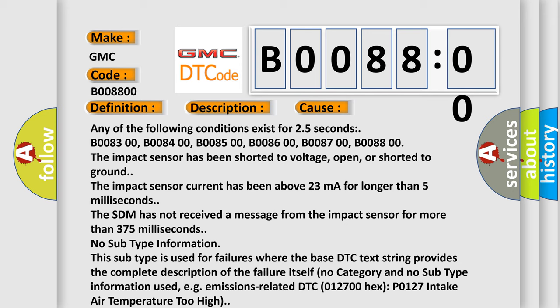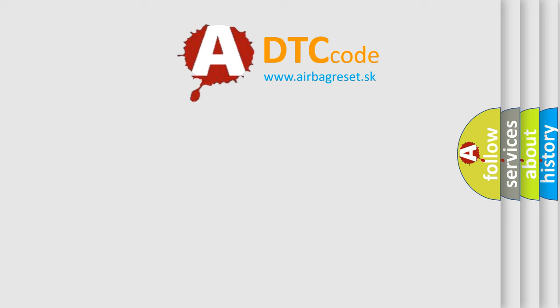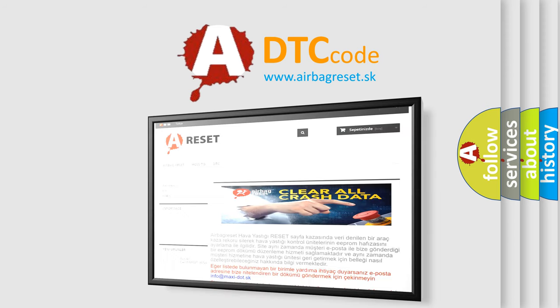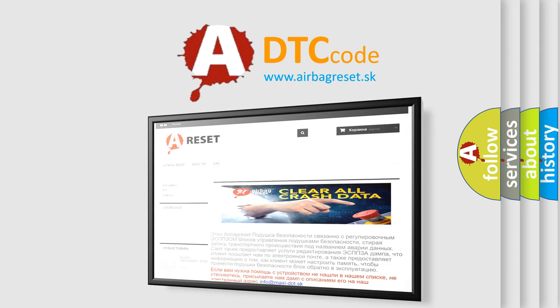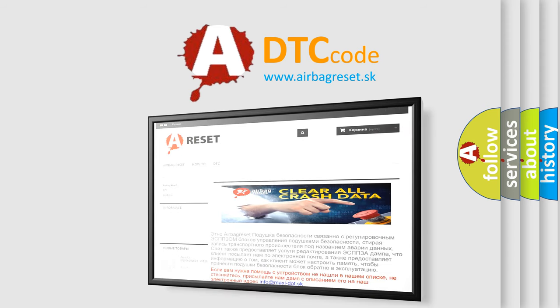The Airbag Reset website aims to provide information in 52 languages. Thank you for your attention and stay tuned for the next video.